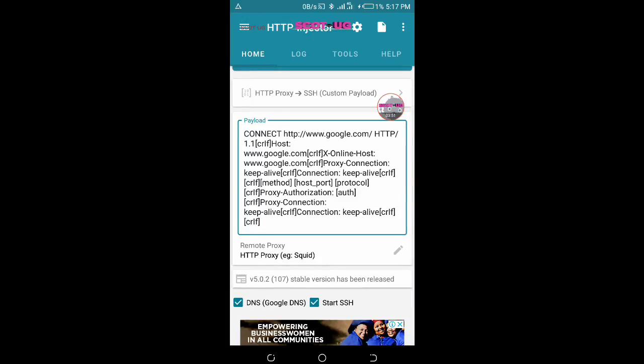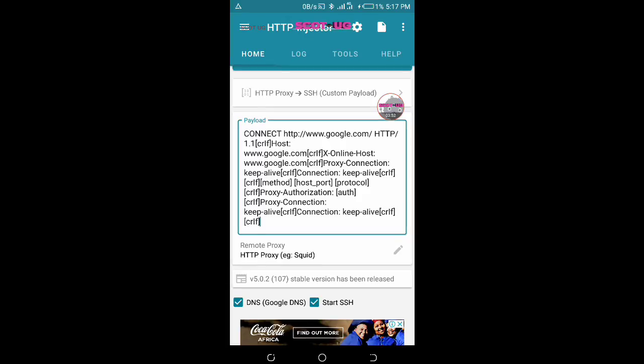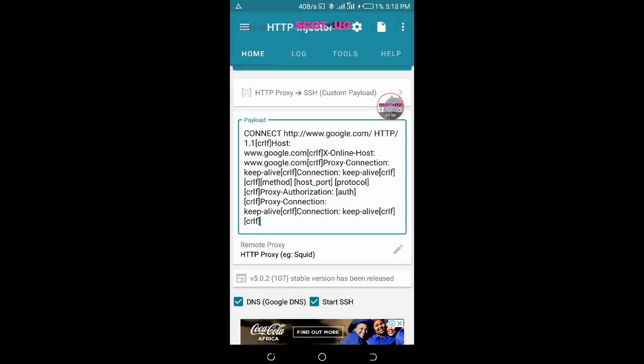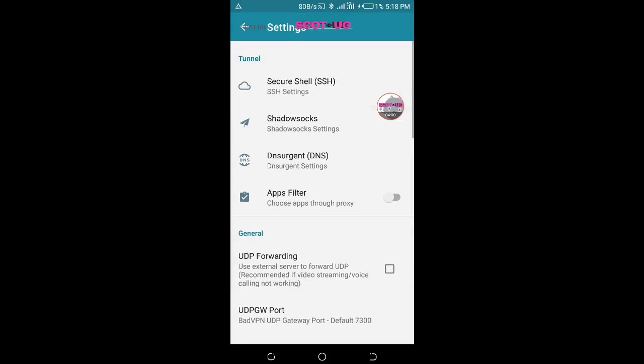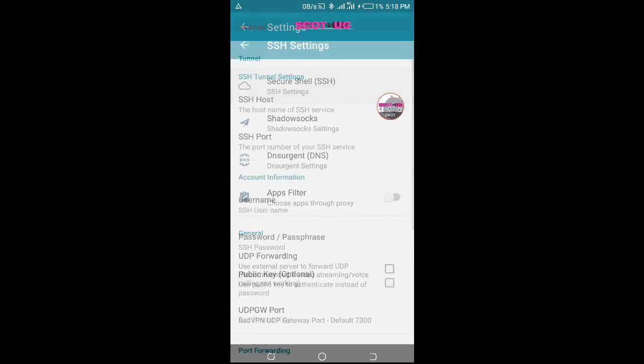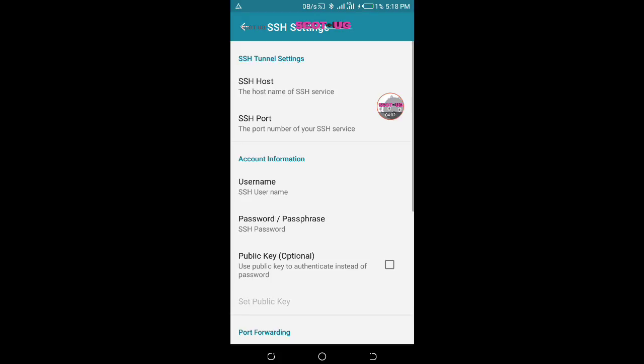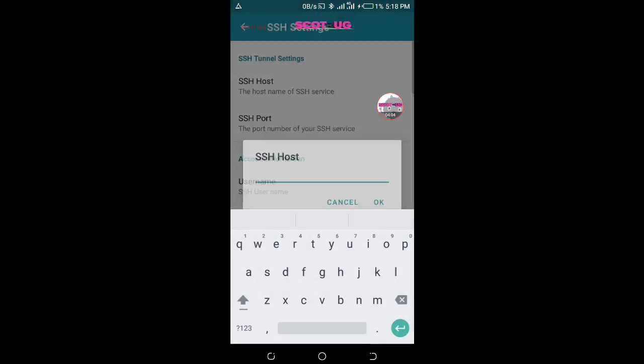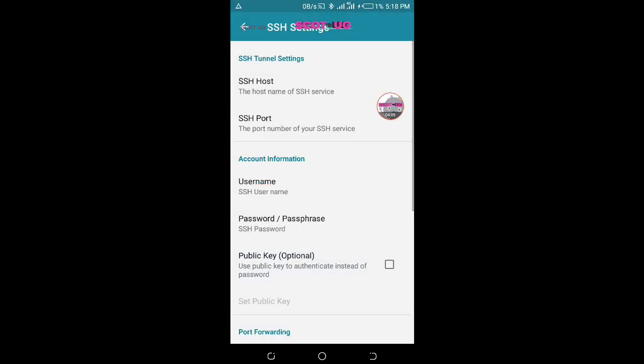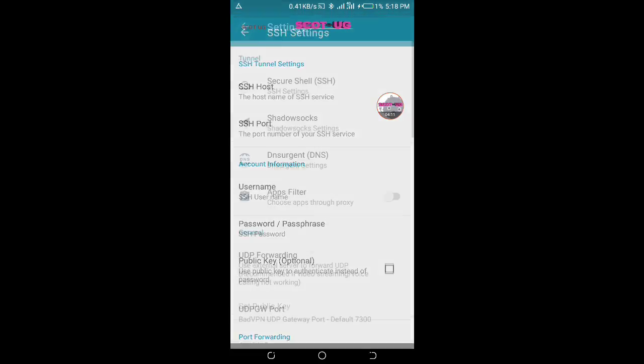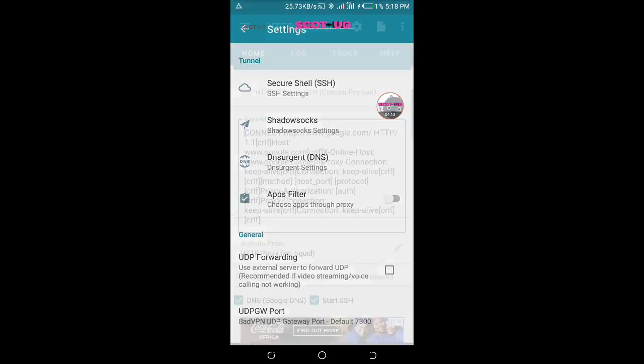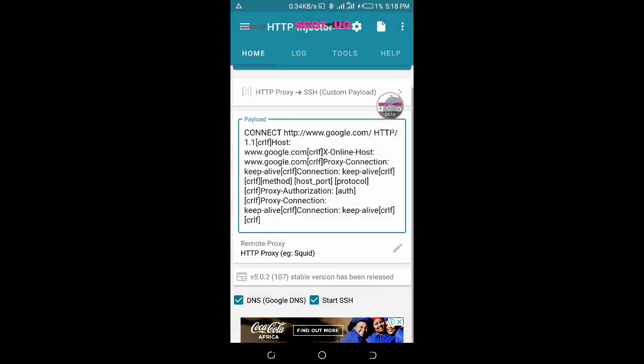As you see, the only thing you need is to put in your squid proxy and then port. After typing in your port, all you need to do is come here and type in your username and password. I've discussed most of these steps in previous videos about this and how to get the squid.